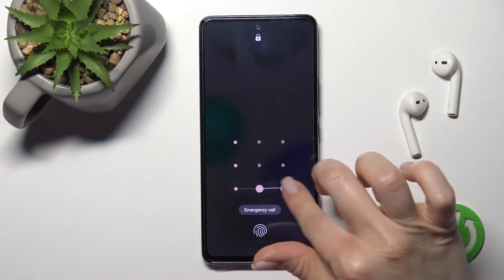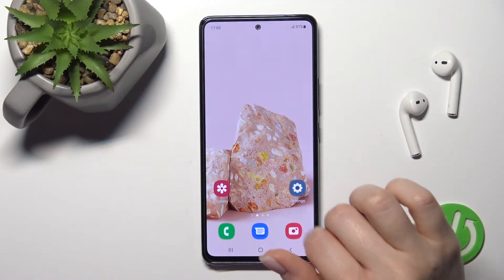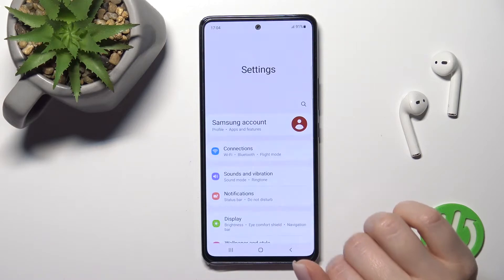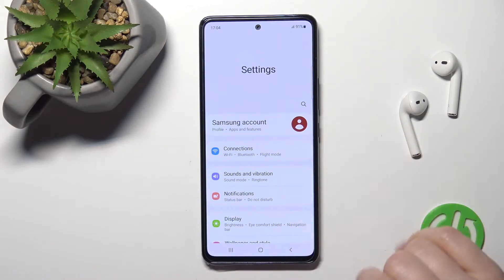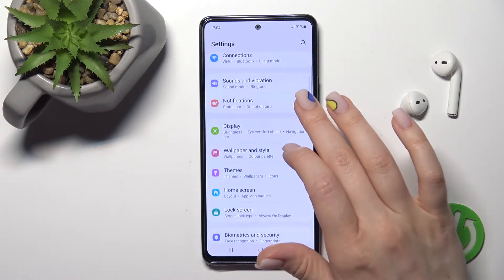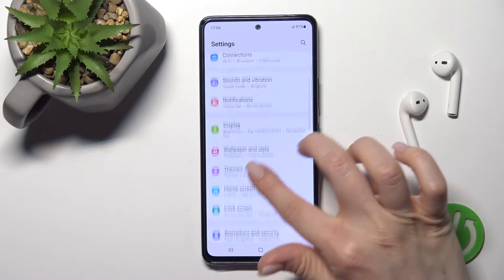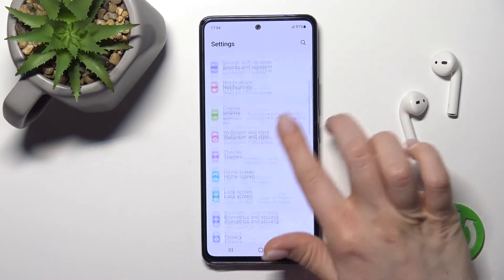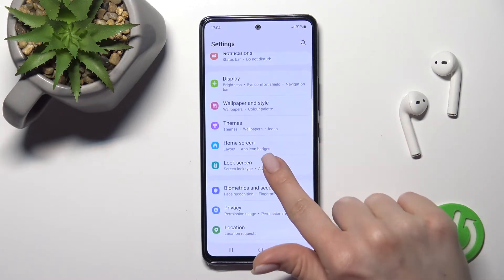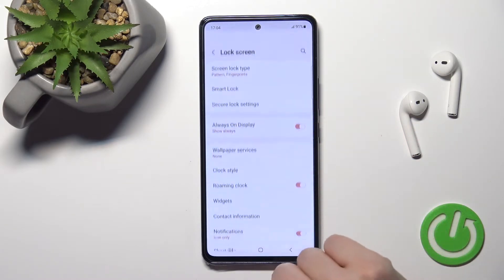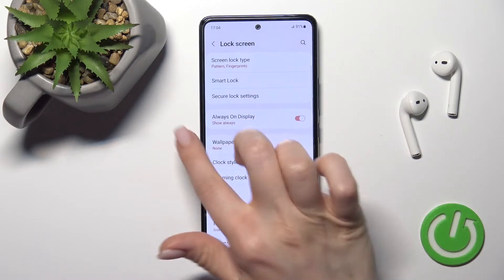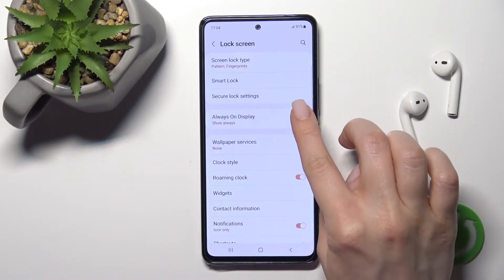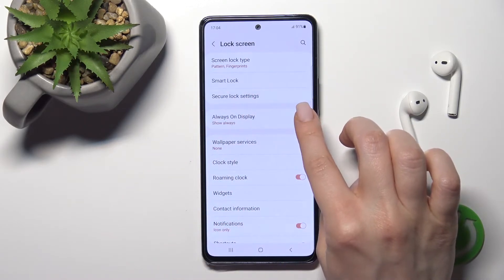First, open the Settings application. After that, click on the Lock Screen section, and you'll see the AOD section here.